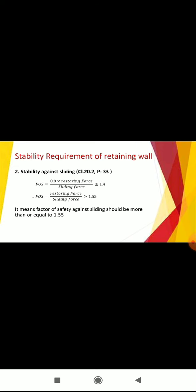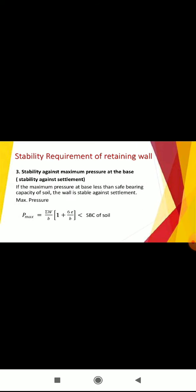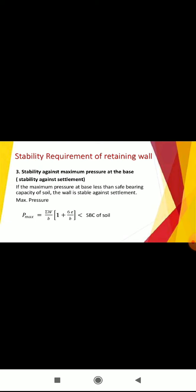Now look at the stability against maximum pressure at base. If the maximum pressure at base is less than safe bearing capacity of soil, then wall is stable against settlement. The formula of maximum pressure should be less than safe bearing capacity of the soil.